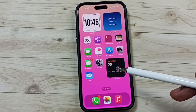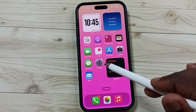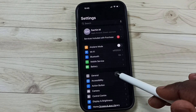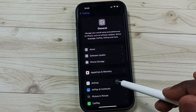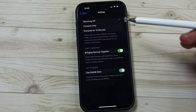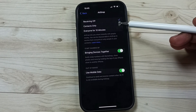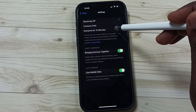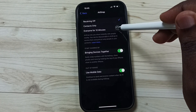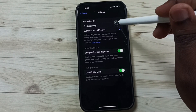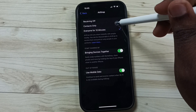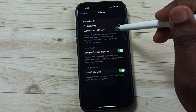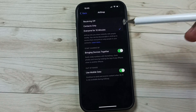Method three: go to Settings, go to General, tap on AirDrop. Here you can see three options. You have to select either 'Everyone for 10 Minutes' or 'Contacts Only' — you need to set one of these two options for AirDrop to work. This is method three.